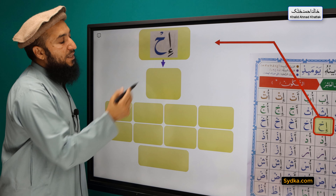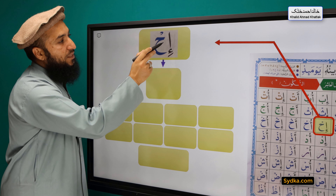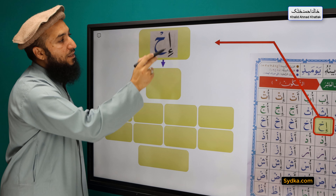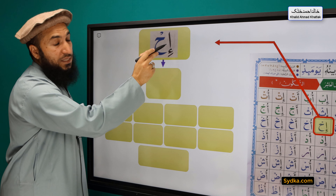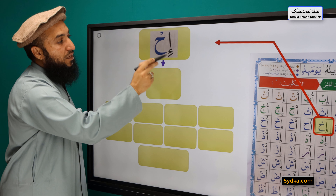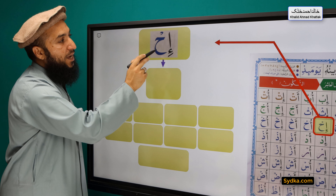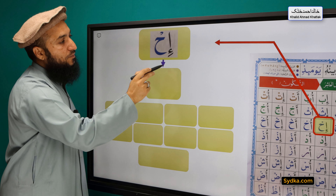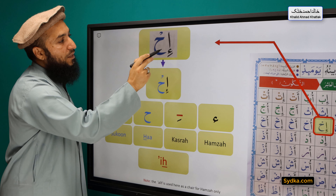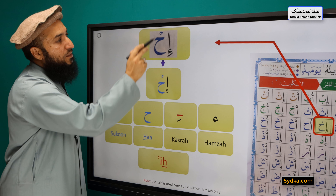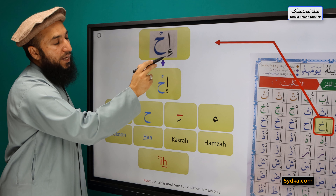The next syllable we have is Hamza, Kasro, Ha, Sikun. Hamza is a light letter. It has Kasro underneath. It is followed by Ha, and Ha has a Sikun. Hamza, Kasro, Ha, Sikun — Ah.